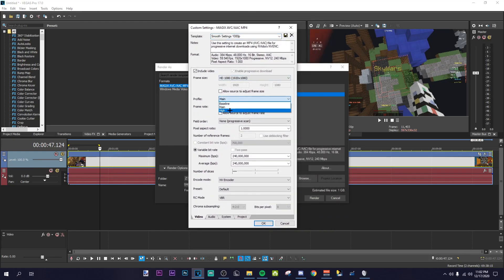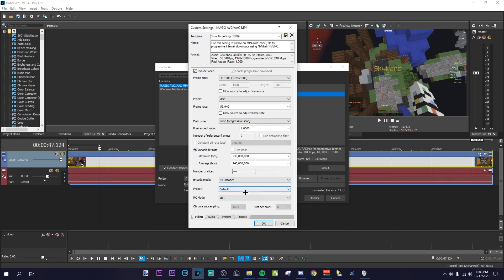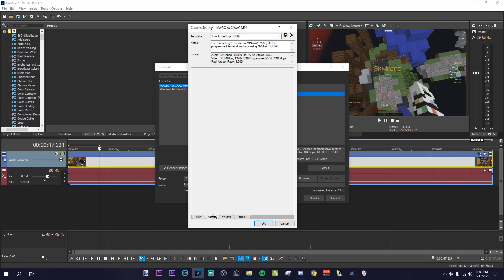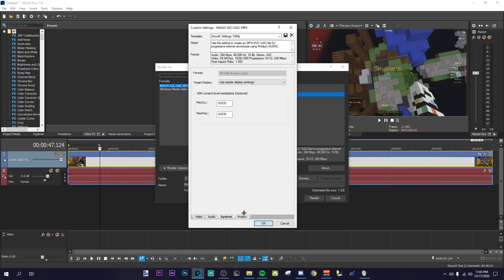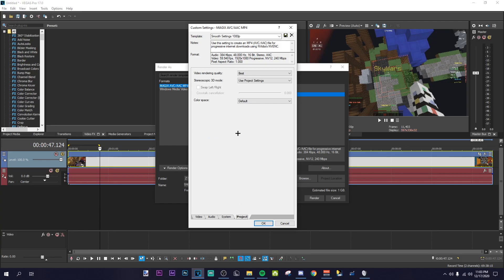For the profile I use main — I know a lot of people use high, but I like to use main. 60fps, or 59.9. Pixel aspect ratio: set that to 1. Variable bitrate 240, just make it the max. Max quality, NV encoder, preset is default. VBR. For audio, I don't know if any of this is important — just copy it down. For project, you want to do Best and use project settings.